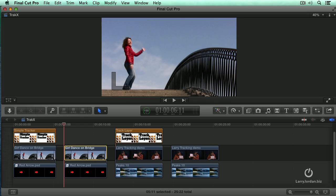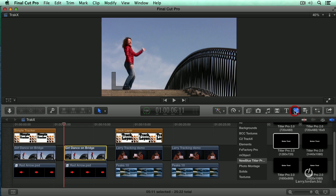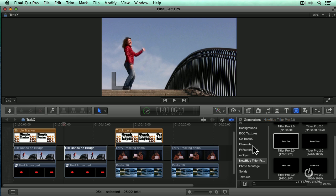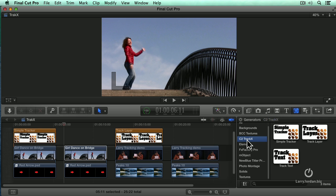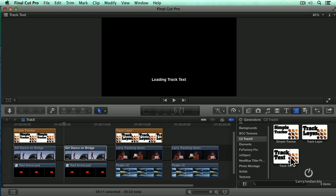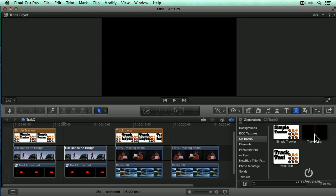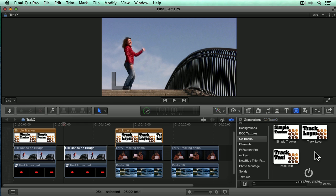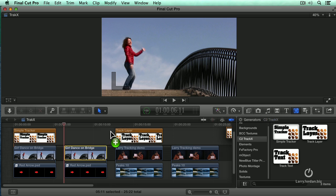You first go to the generators because it's stored inside the generator and you roll around until you see C2 TrackX. There's three trackers. A simple tracker takes an external like an arrow and puts it on top of the video, so what we're going to do first. Track layer and track text is where you want to put an image inside a portion of another image. We'll do that second.